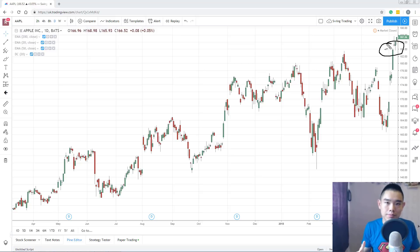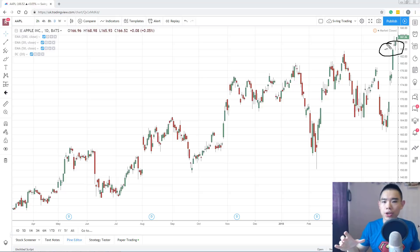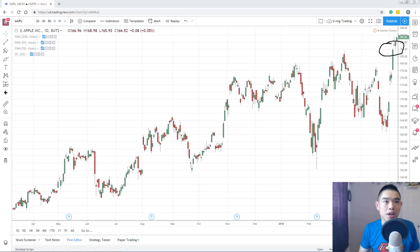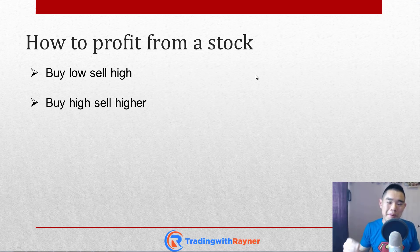Sometimes it seems scary to be buying high, but you never know — the stock could actually explode higher. The market could break out and move even further than your expectations. Don't worry about the precise entries, techniques, or when to sell — we'll cover all that later in the course. For now, understand the concepts behind profiting in the stock market: you can buy low and sell high, or buy high and sell higher.